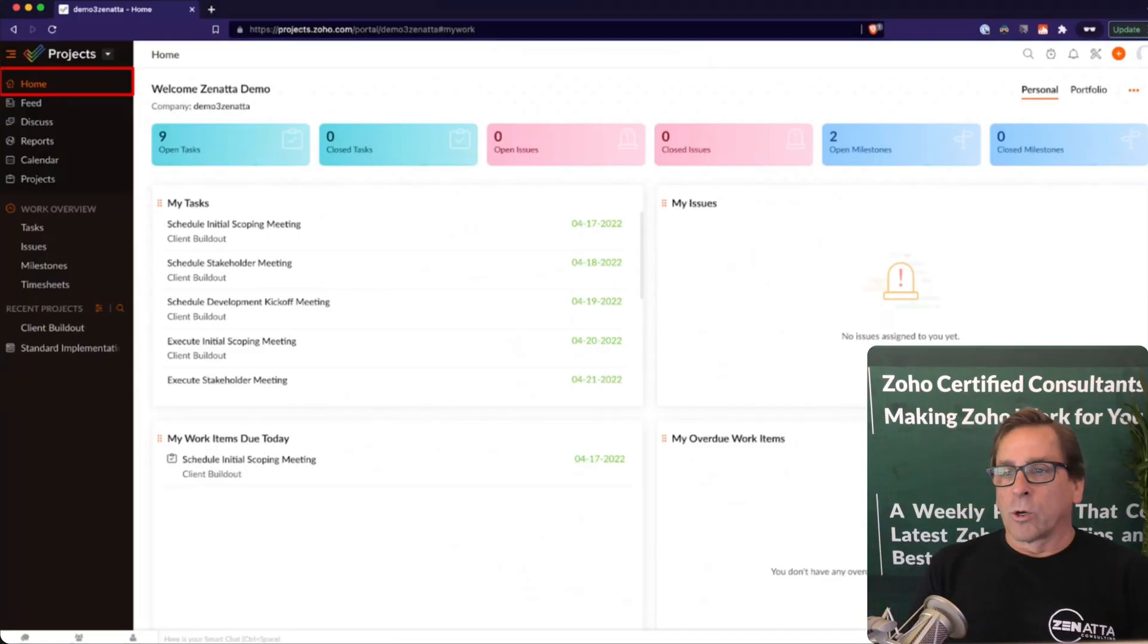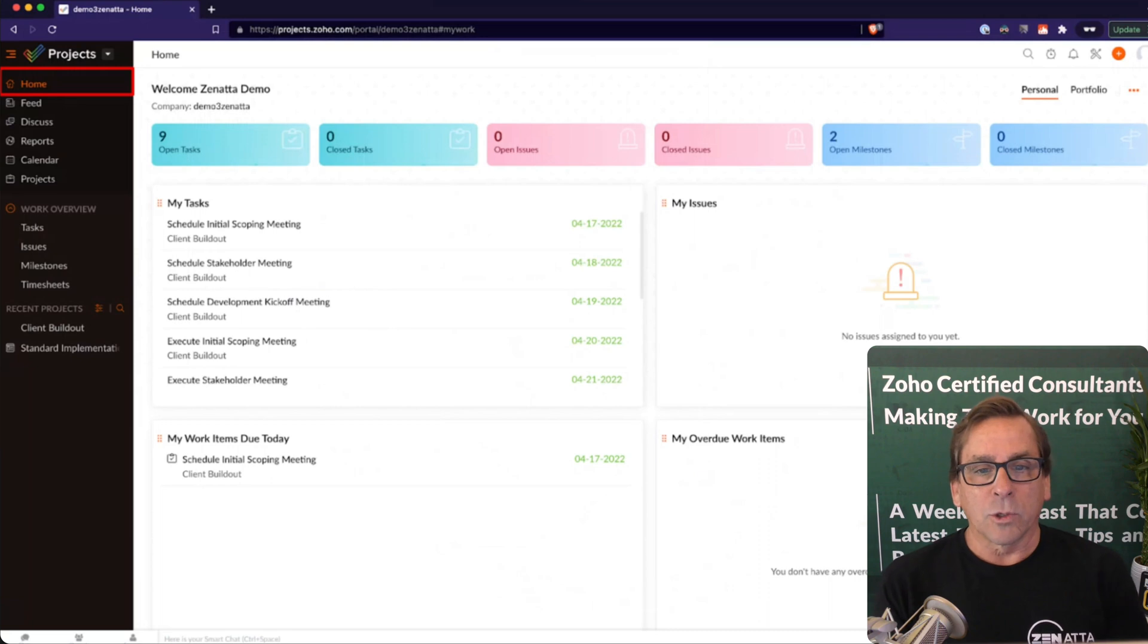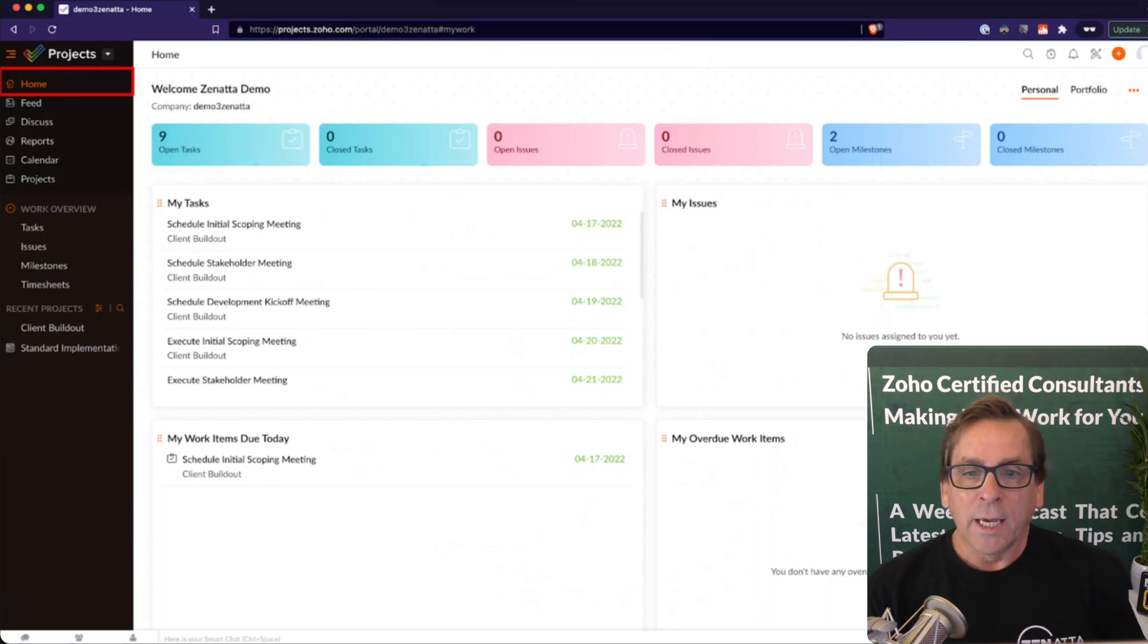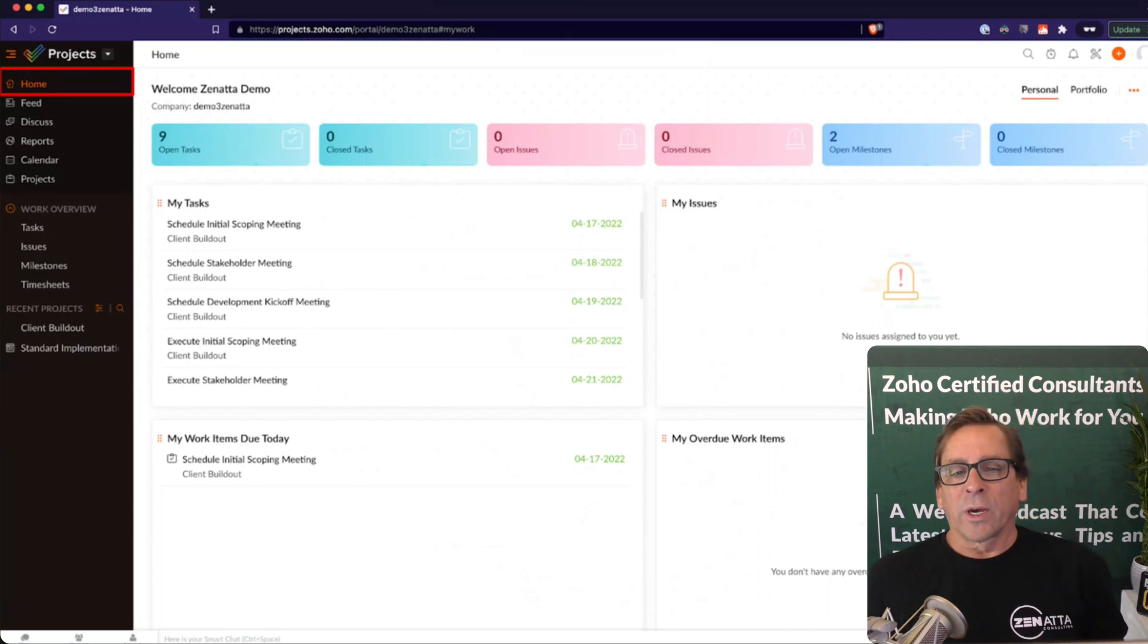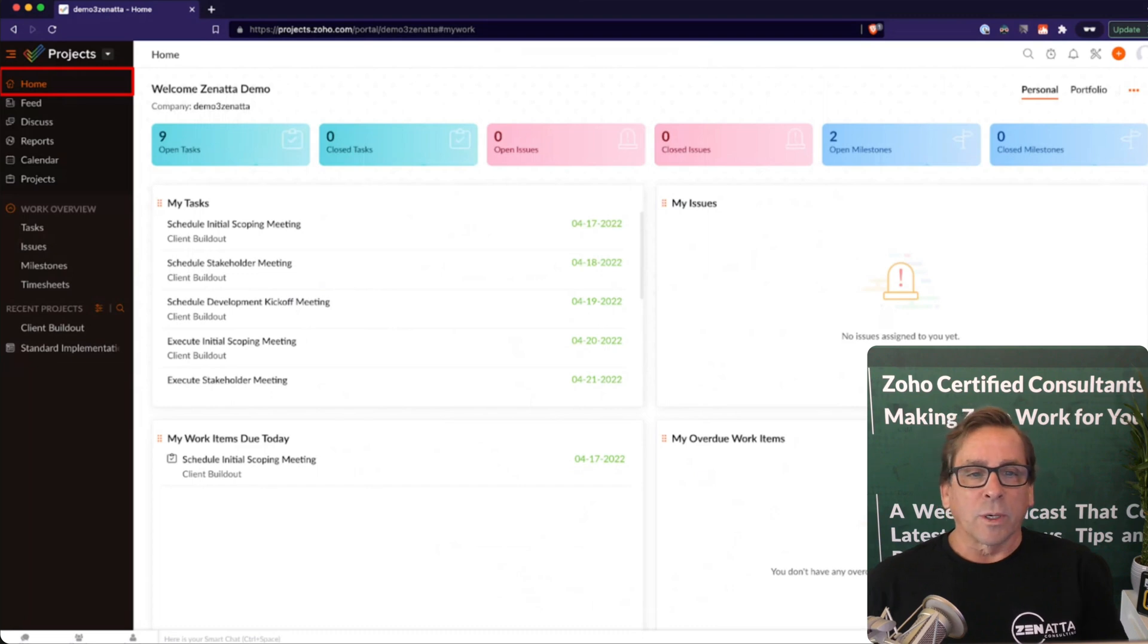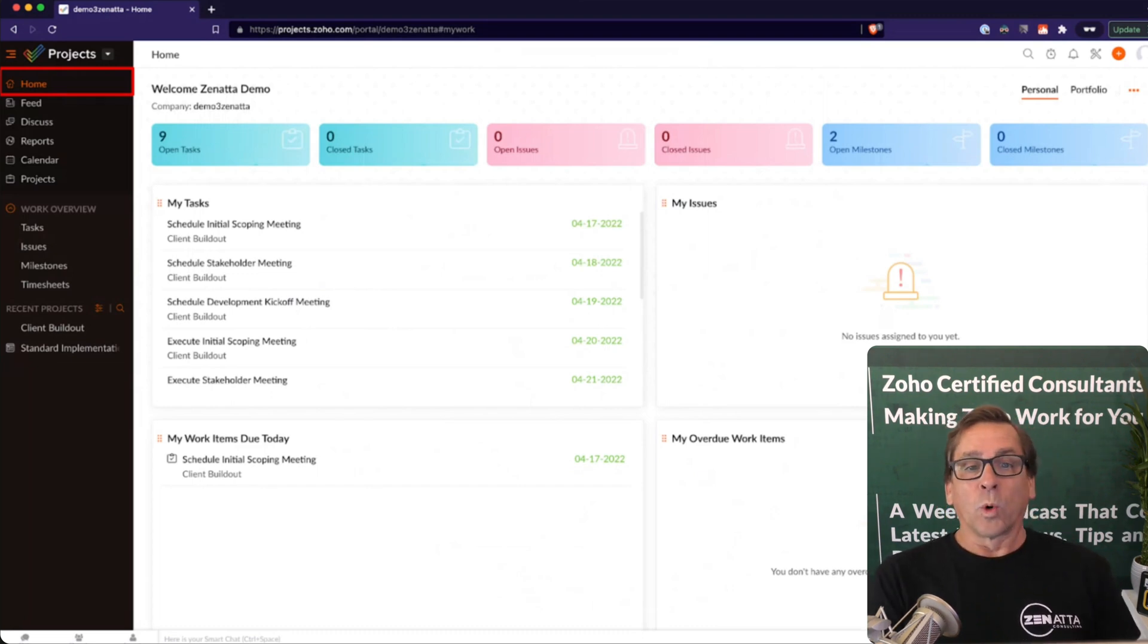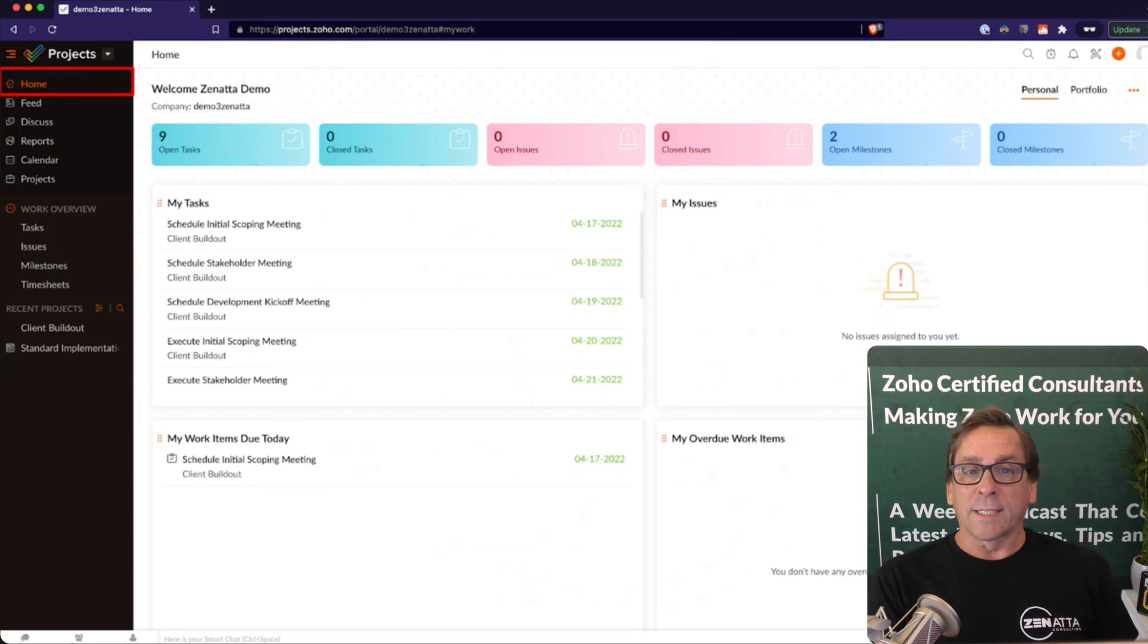As we always do, we're going to take you through the home screen and let you know what you can expect when working Zoho Projects. Here you can set your dashboard. You've got a lot of different ways you can customize your dashboard when you're working Zoho Projects, but your main home screen, you'll set it up to show you what you would like to see.